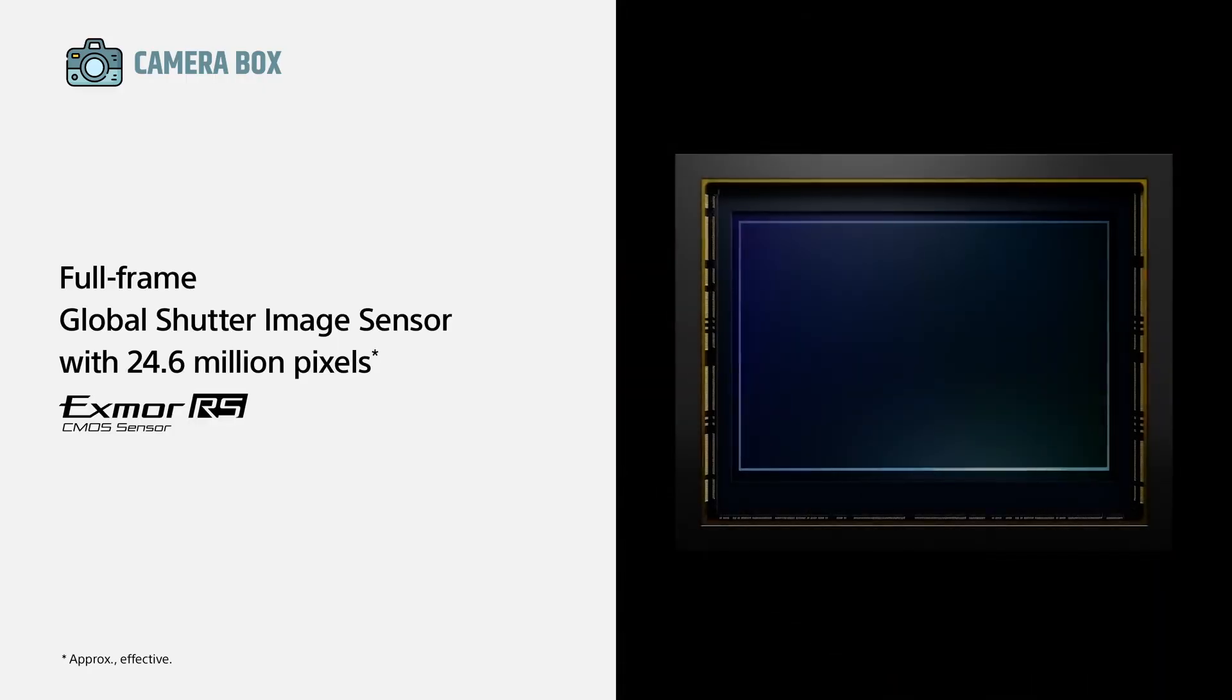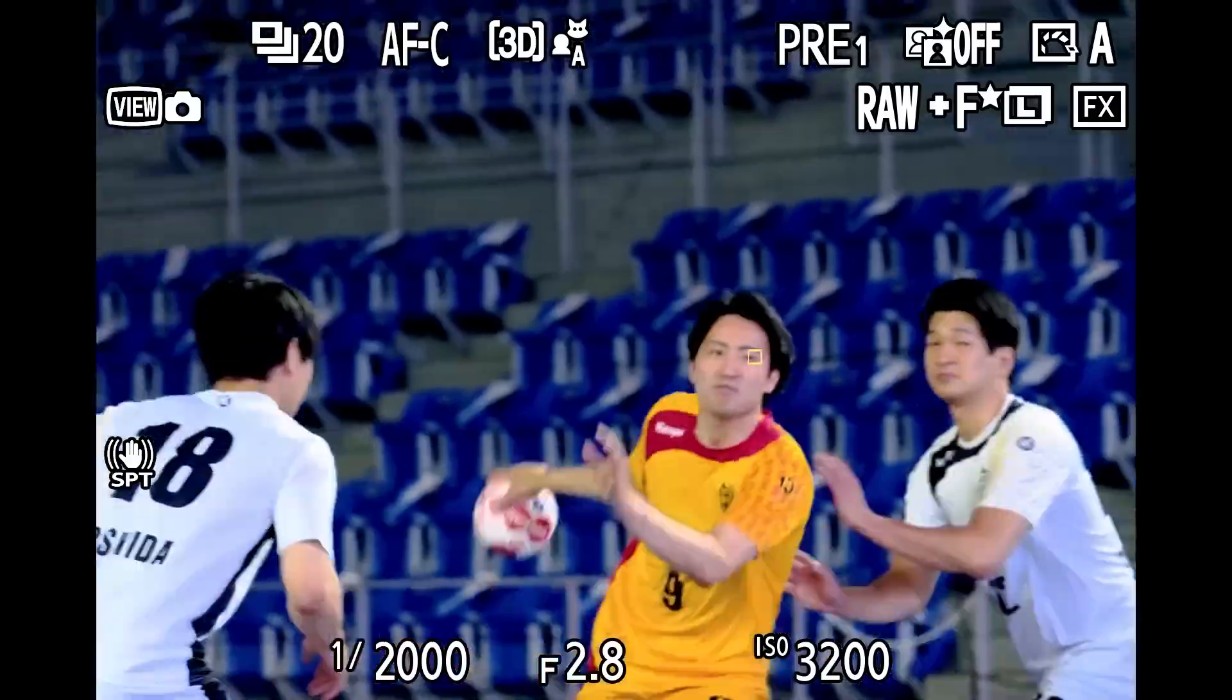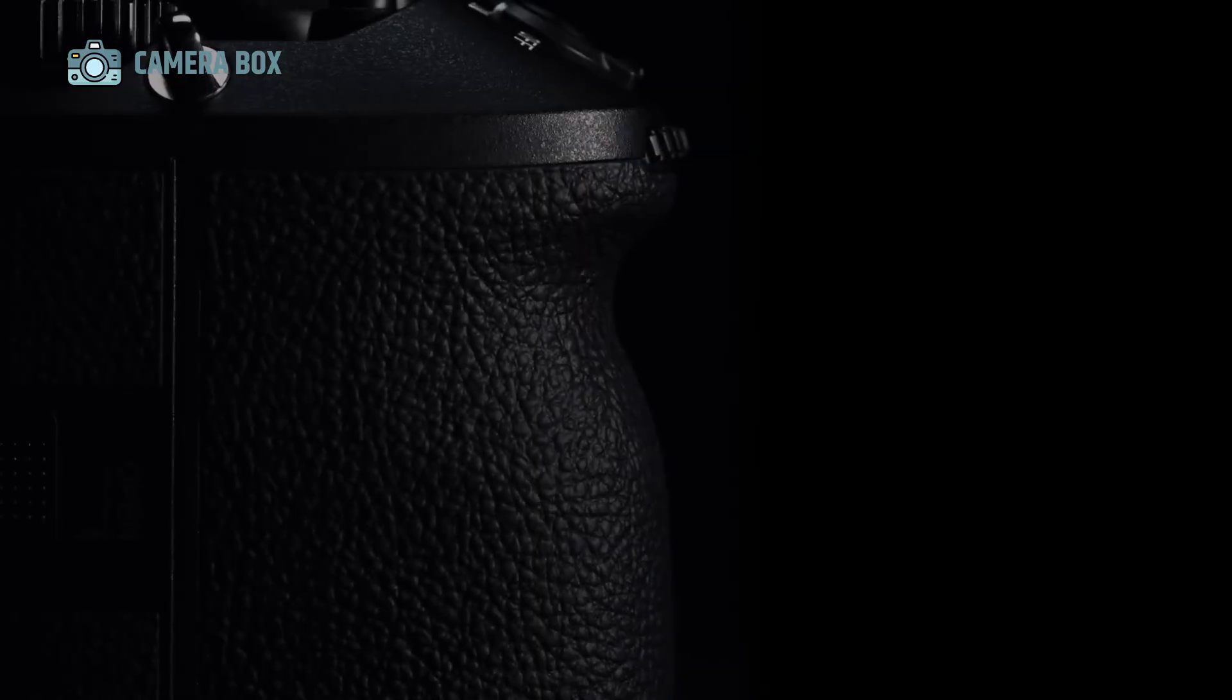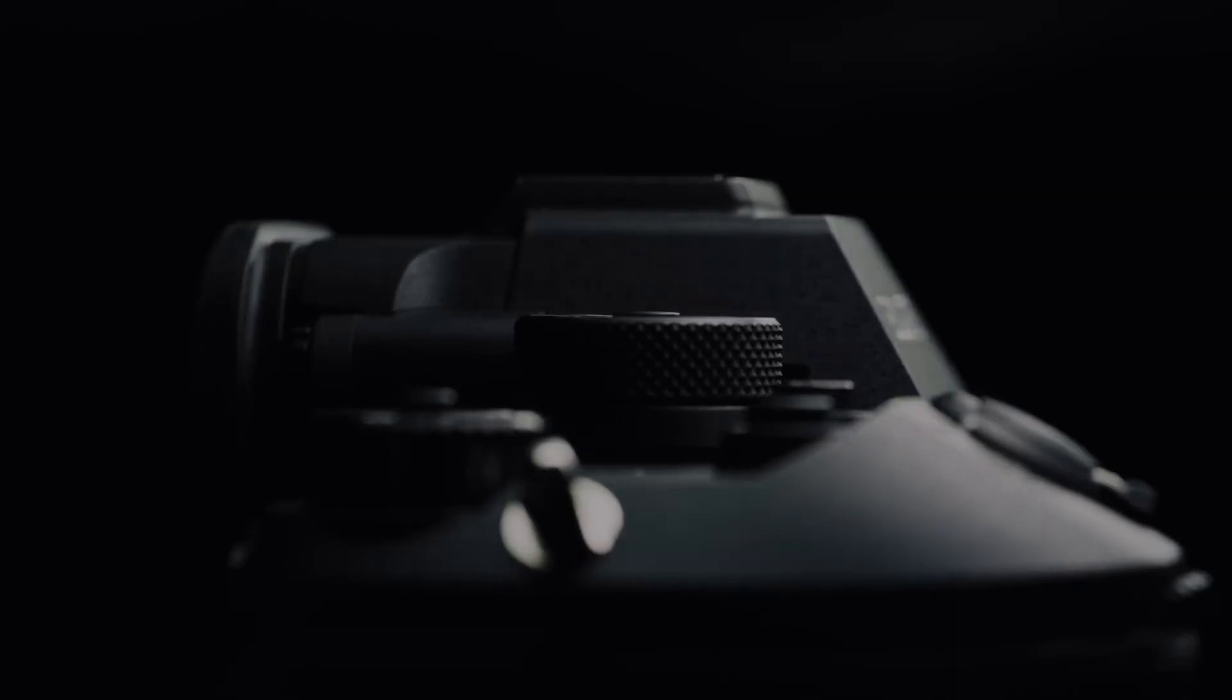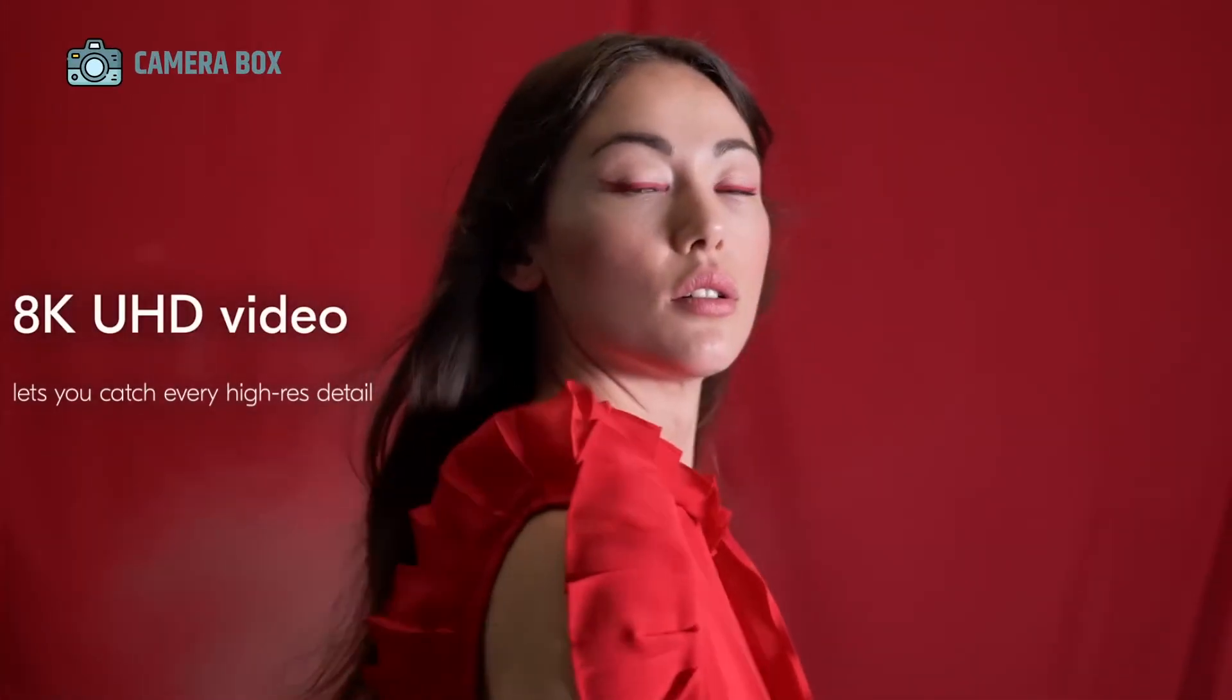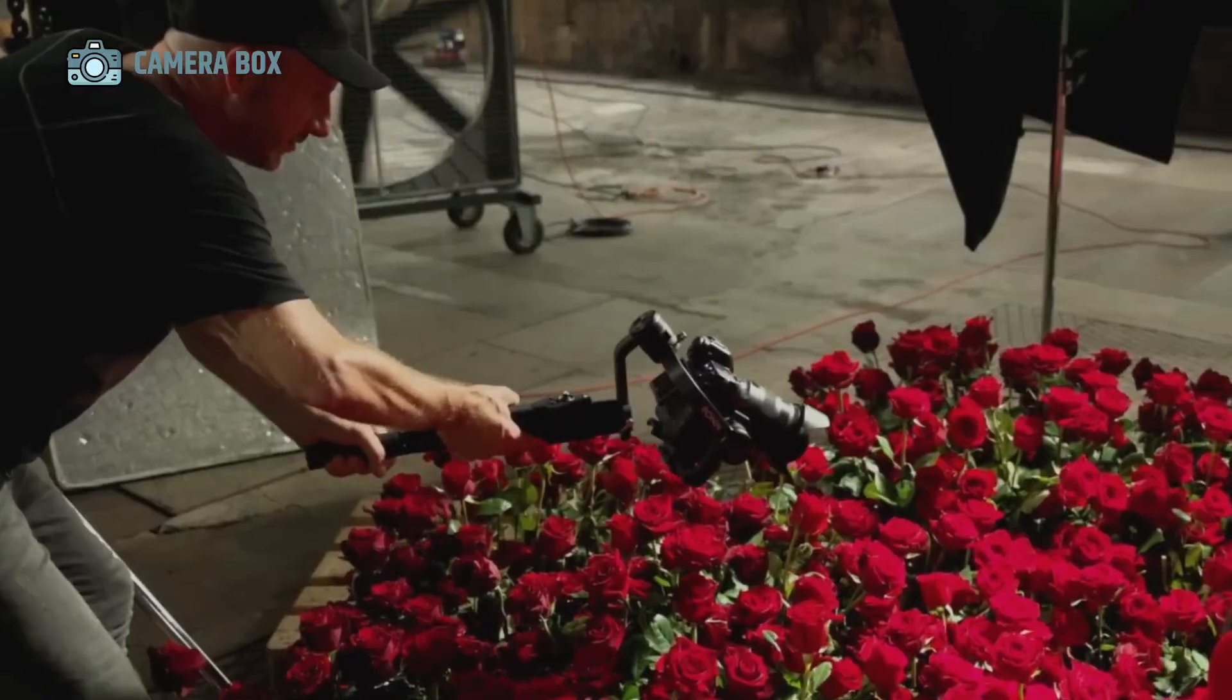This timing isn't accidental. Nikon has consistently released its top-tier cameras around Olympic years, ensuring that professional photographers have the best tools available for capturing high-stakes, fast-paced events.